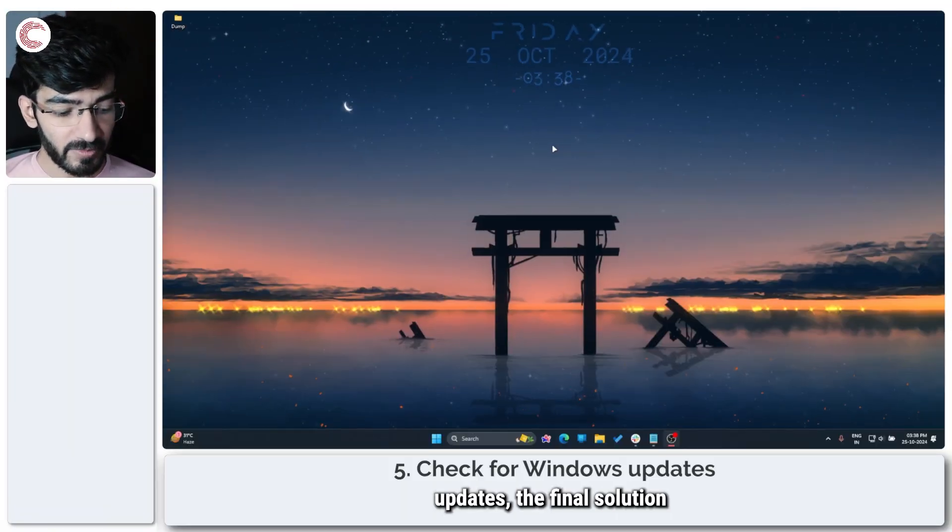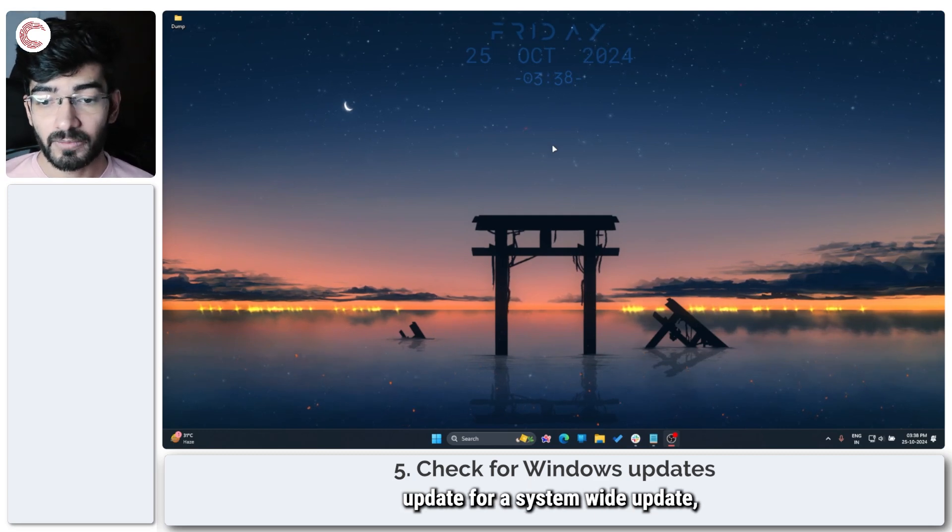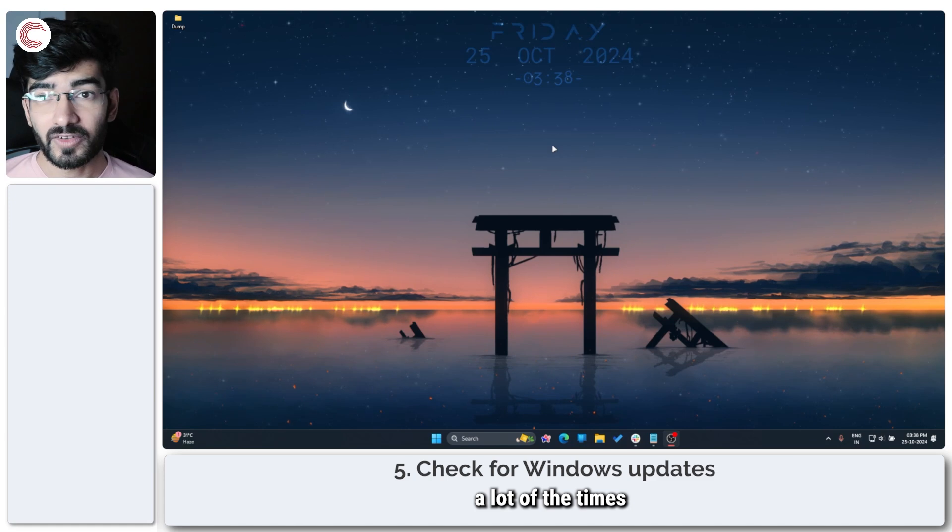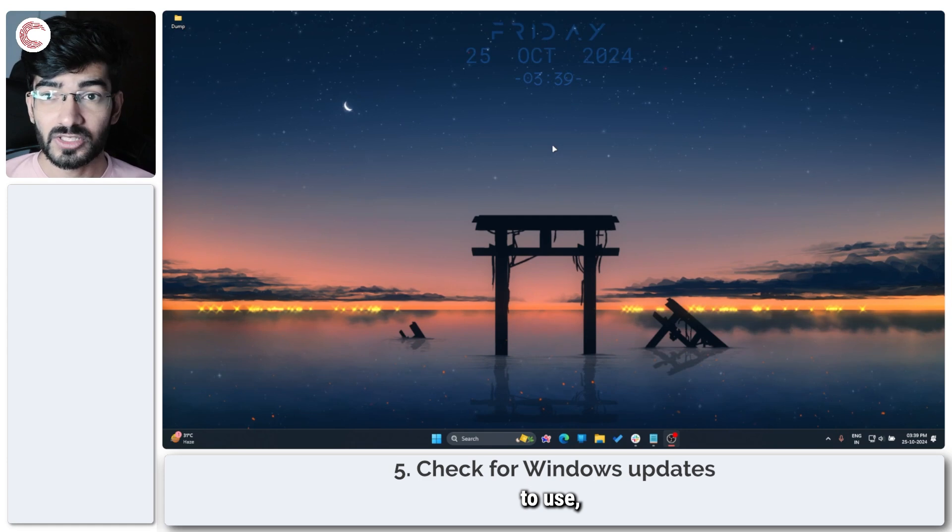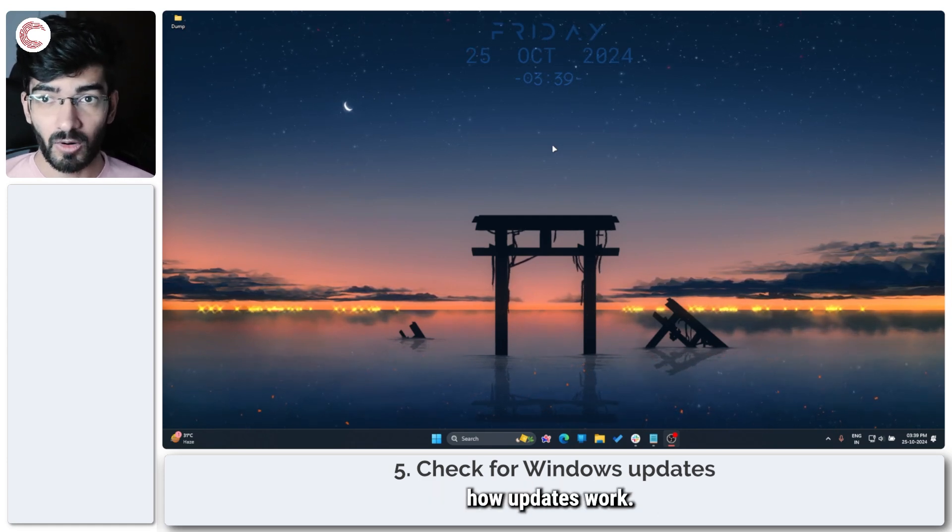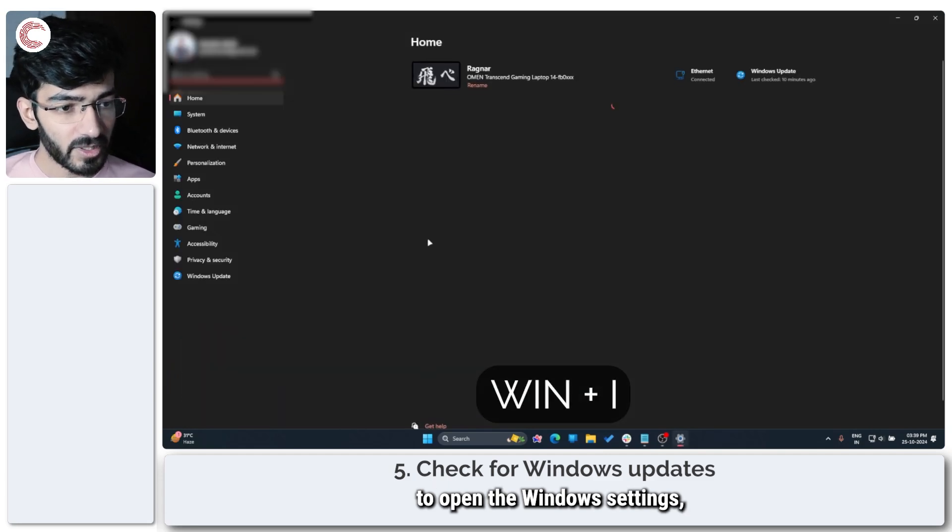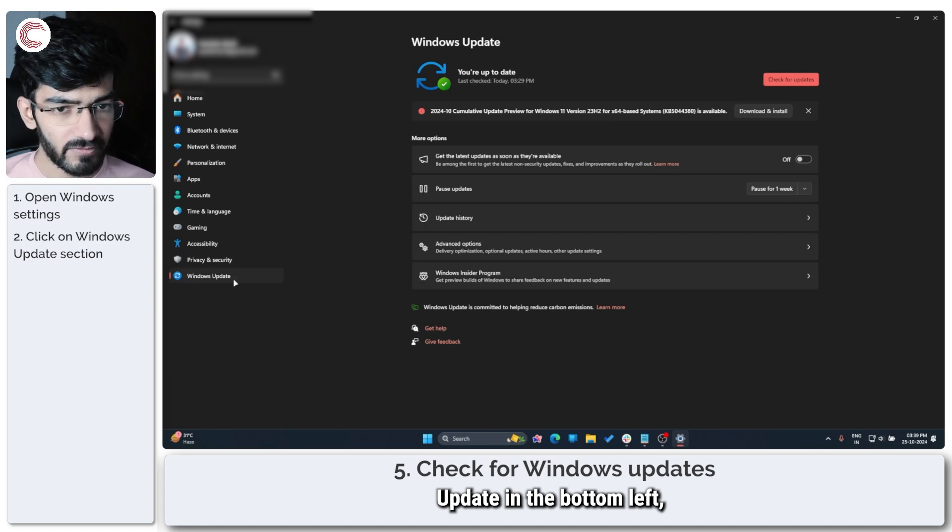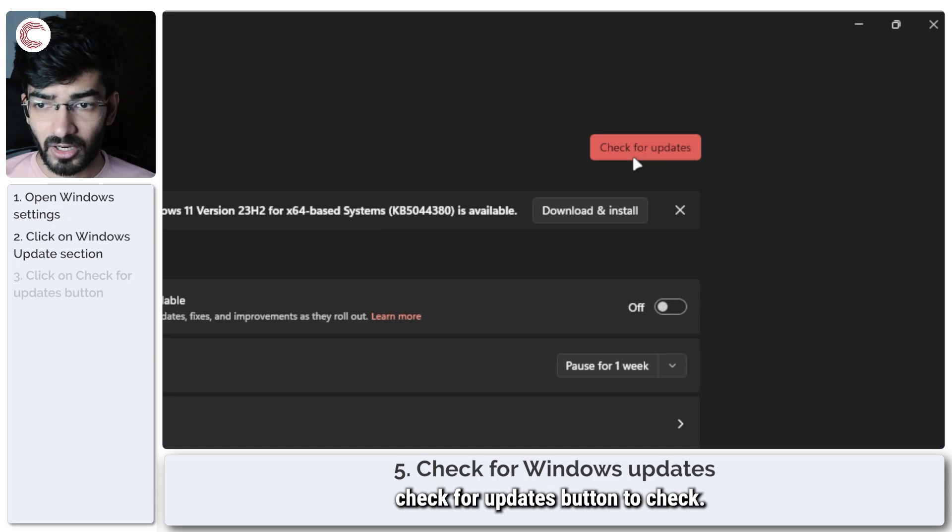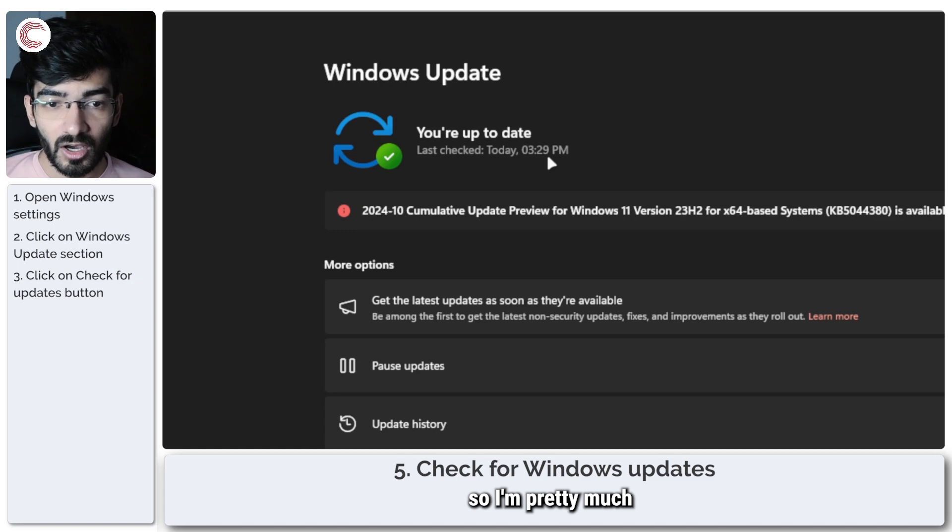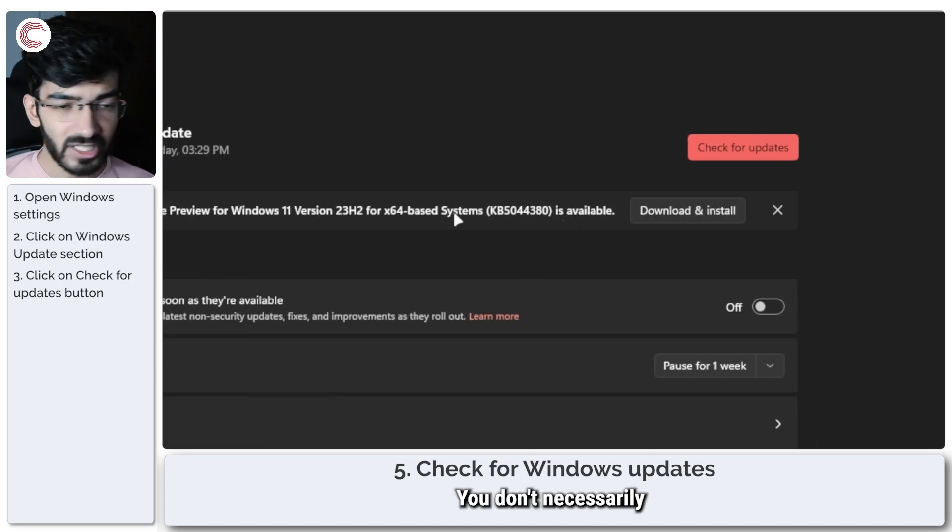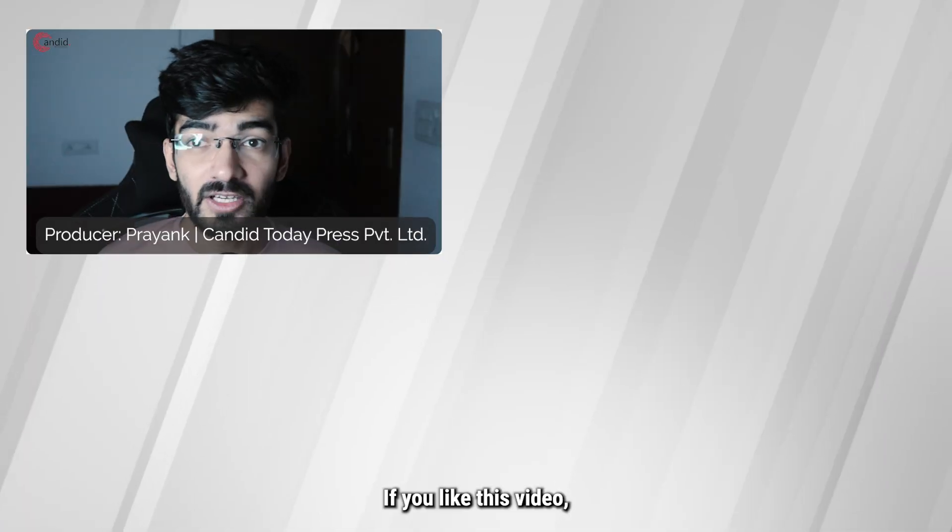Speaking of Windows updates, the final solution is to check for a Windows update, for a system-wide update, because issues like this can be fixed a lot of the times by developers and then they push updates out for people to use, very similar to how GPU updates work. So press Windows key plus I to open the Windows settings, go ahead and click on Windows Update in the bottom left, and then you can use this Check for Updates button to check. You can see I checked 10 minutes ago so I'm pretty much on the best version available. This is an update preview, you don't necessarily need to install it, this is not required. But as long as you have all the required updates, you should be good to go.